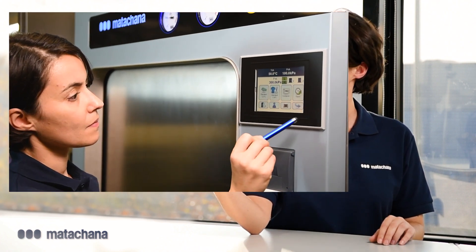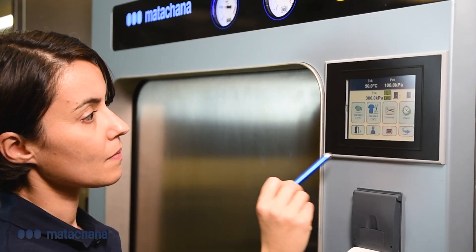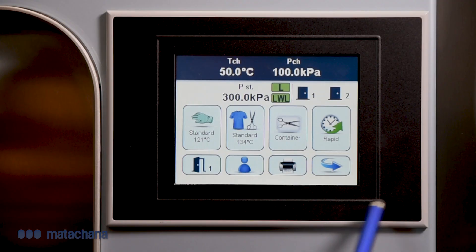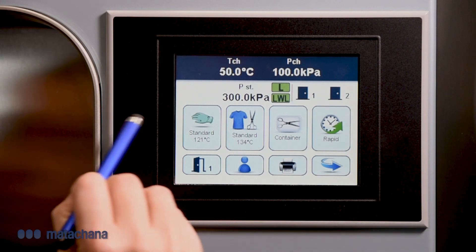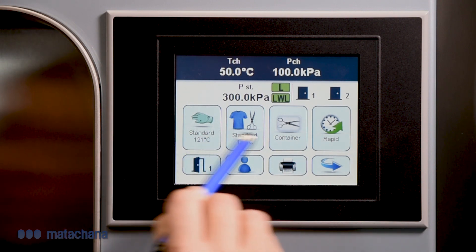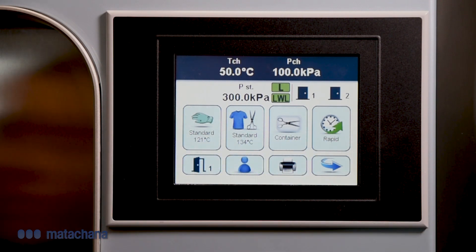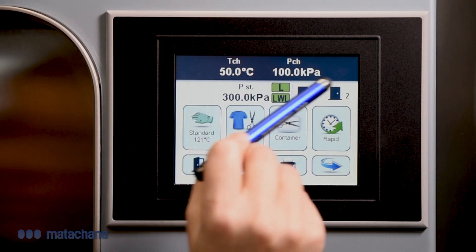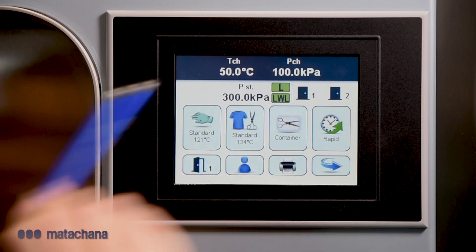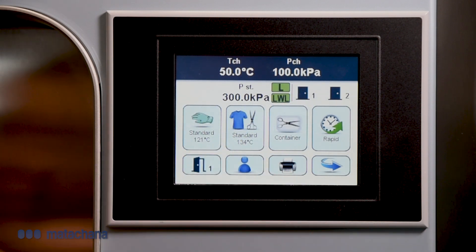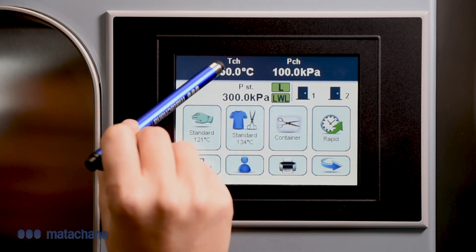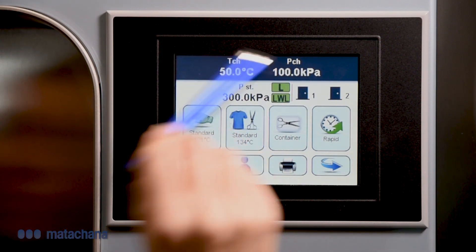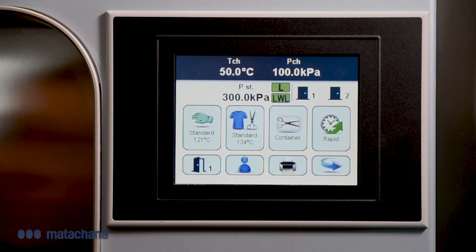This is the main screen where the icons that illustrate each program are displayed. In the upper part, we see the icons indicating the status of the loading and unloading doors, as well as temperature and pressure from the inside of the chamber.